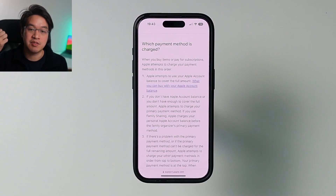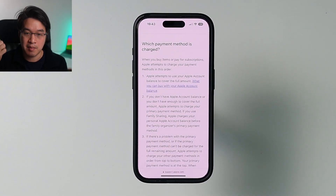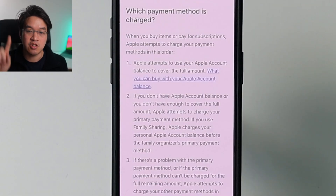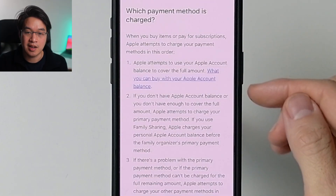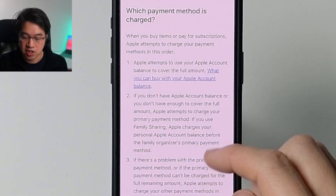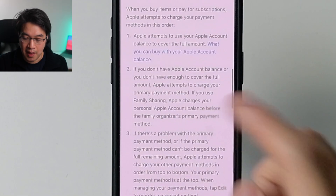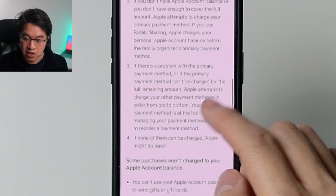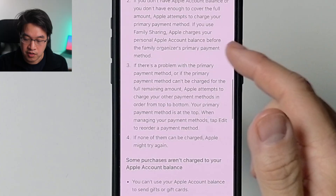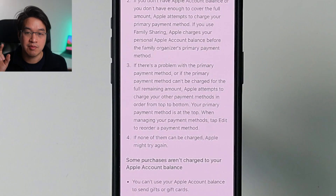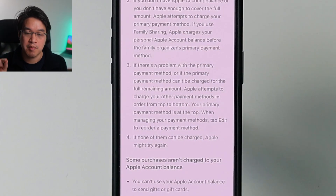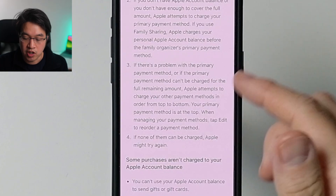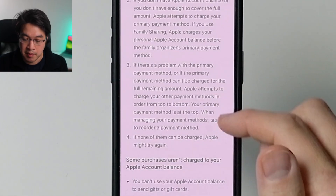Apple attempts to charge payment methods in this order: number one, Apple attempts to use your Apple account balance to cover the full amount. If you don't have enough Apple account balance, Apple will attempt to charge your primary payment method. If you use Family Sharing, this might use the organizer's primary payment method.